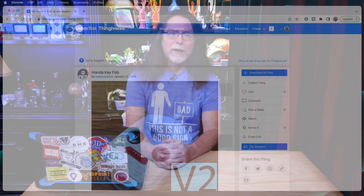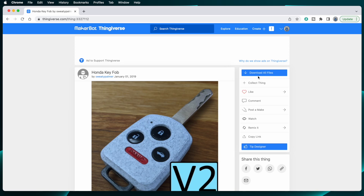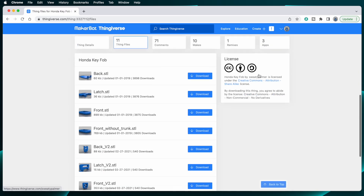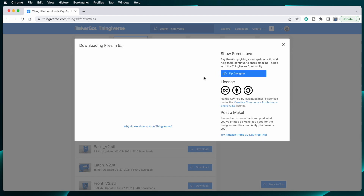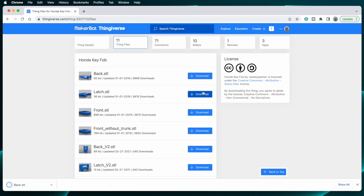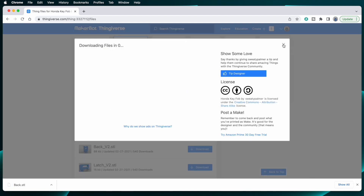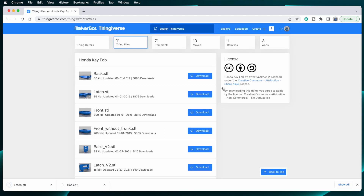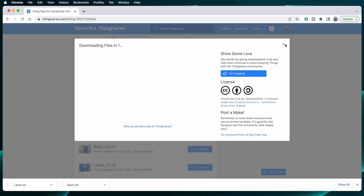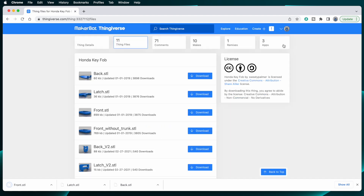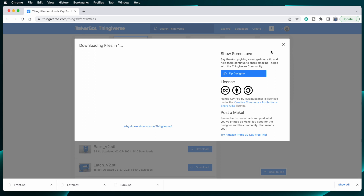So I was bummed when I found a Thingiverse thing I wanted to print, clicked Download All Files, and all files did not download. Instead, I had to click the Download button for each individual file, wait a few seconds for it to start, and then click the next one. Over and over again. Almost a dozen times. Ugh. Hashtag First World Problems.